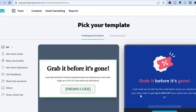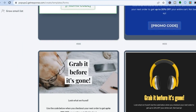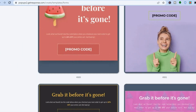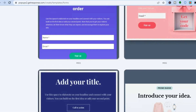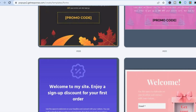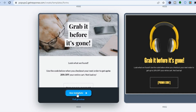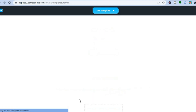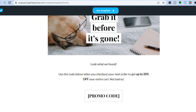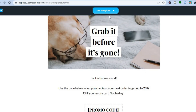Once you've tapped on 'Next', you'll be redirected to a new page where you can choose a template. There are numerous free templates to choose from — simply scroll down and select the one you'd like to use. You can tap 'Full Preview' to see how it looks, and then tap 'Use Template' at the top of the page.